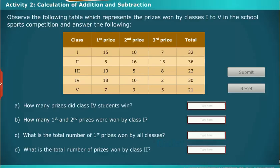Let us do an activity on subtraction of numbers. Observe the following table, which represents the prizes won by classes 1 to 5 in the school sports competition, and answer the following questions.